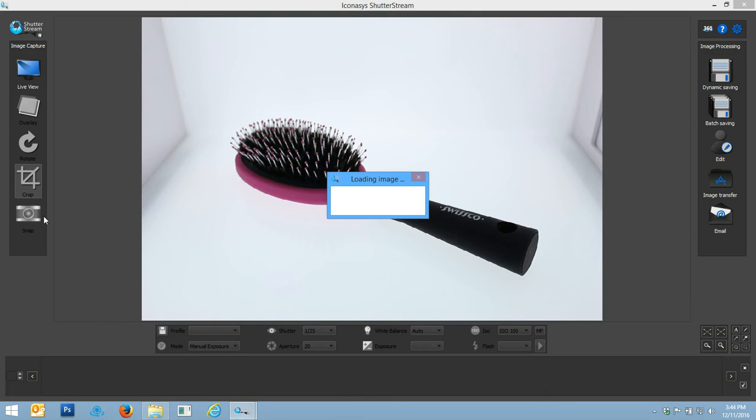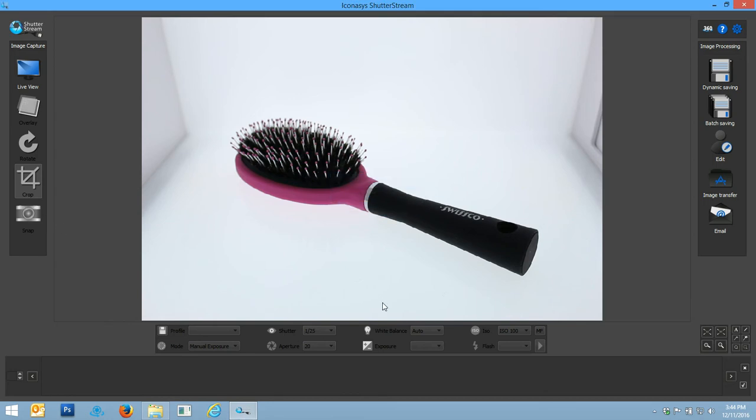You're going to hear the camera capture and upload that image directly to our computer. As you can see, a very high quality image captured in just seconds.